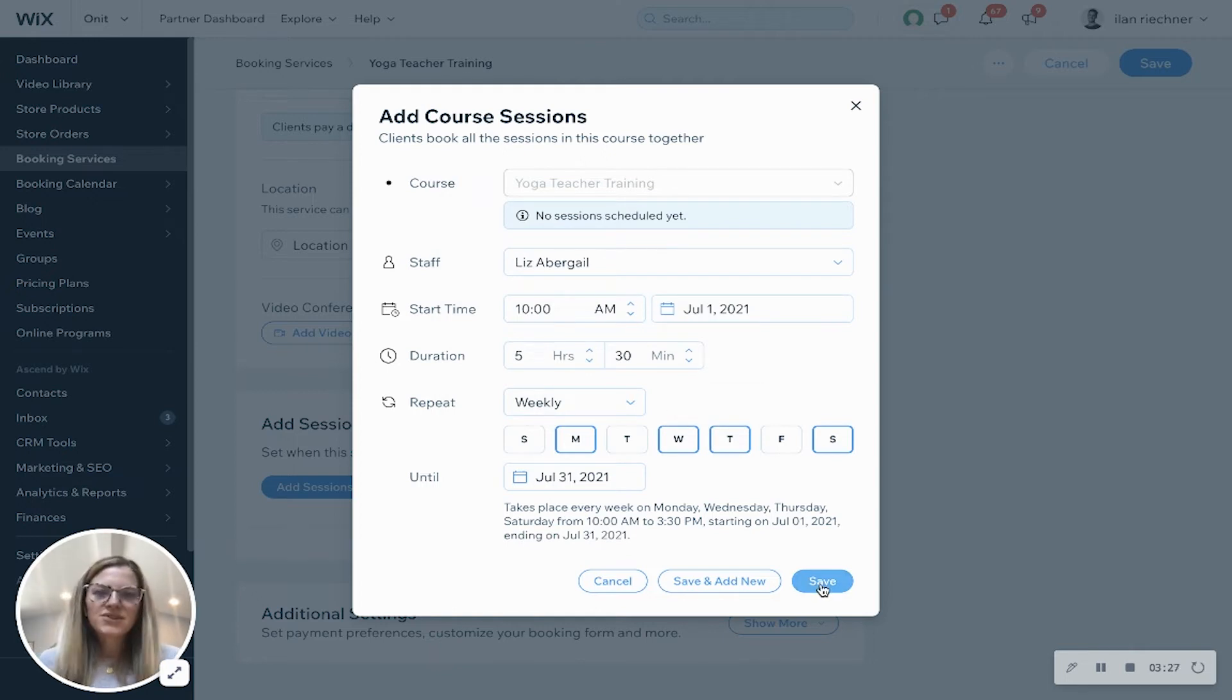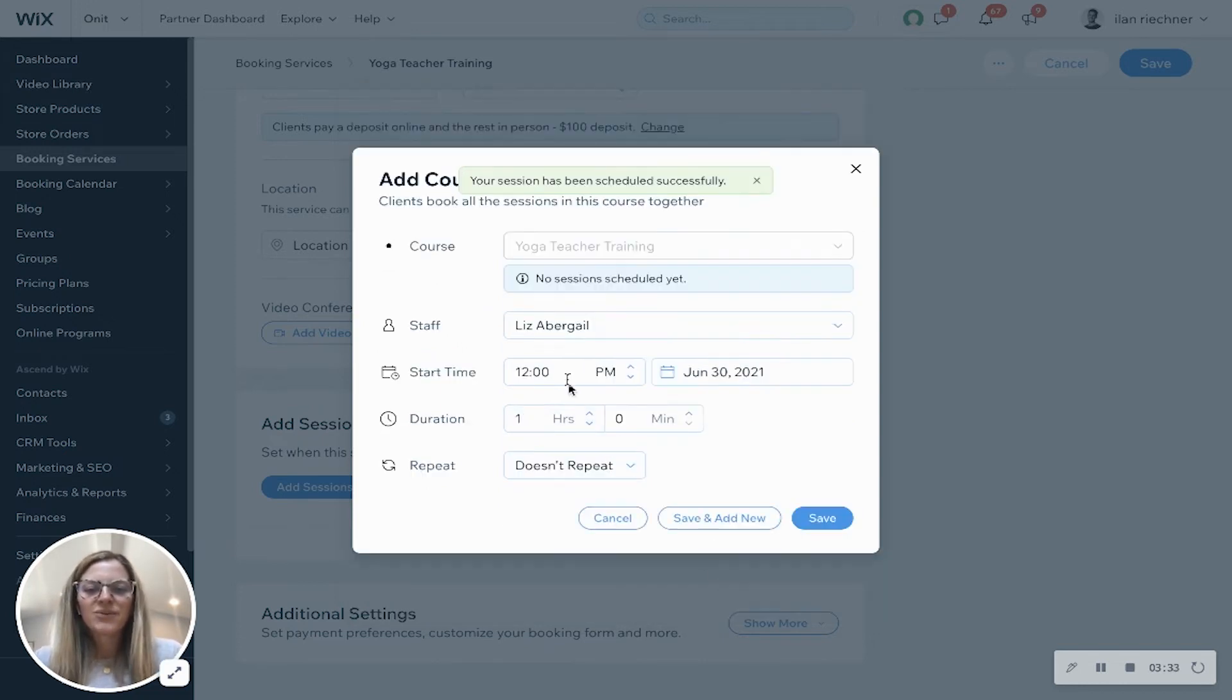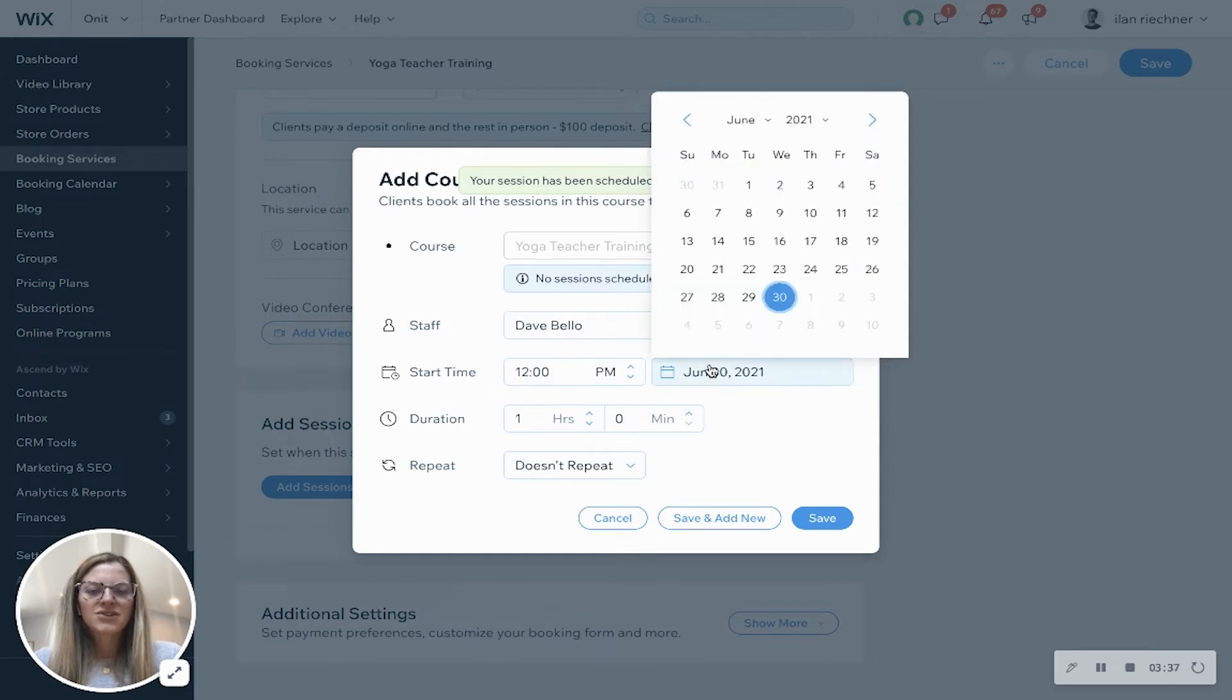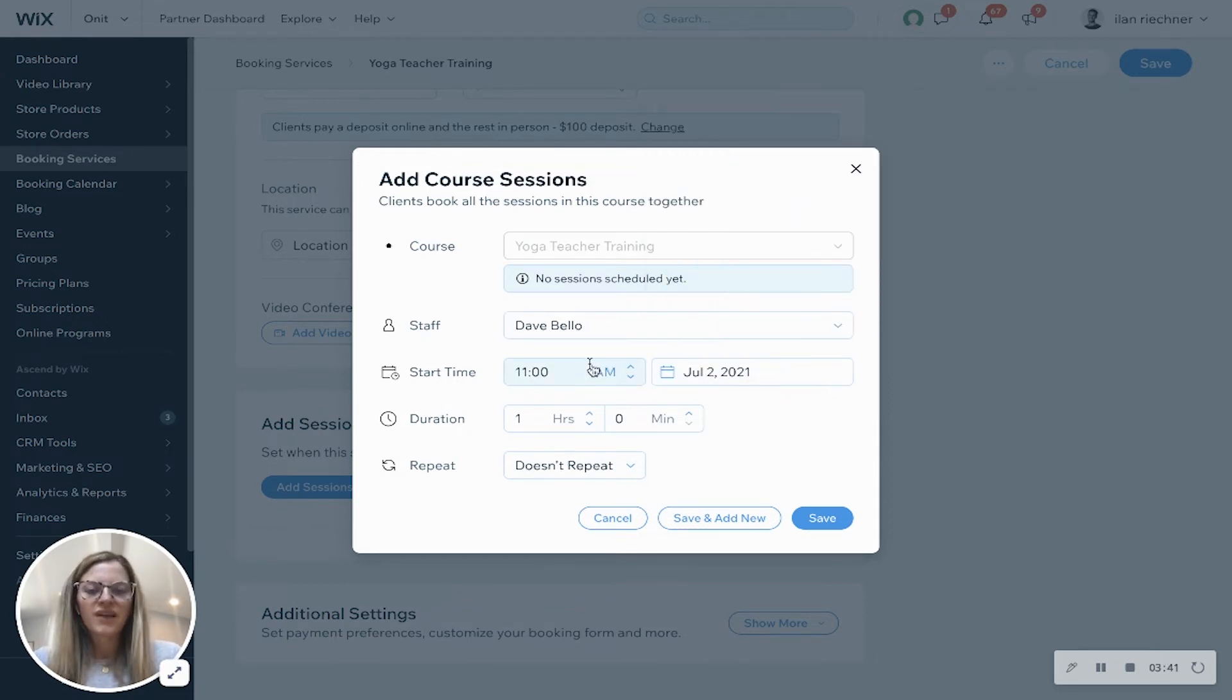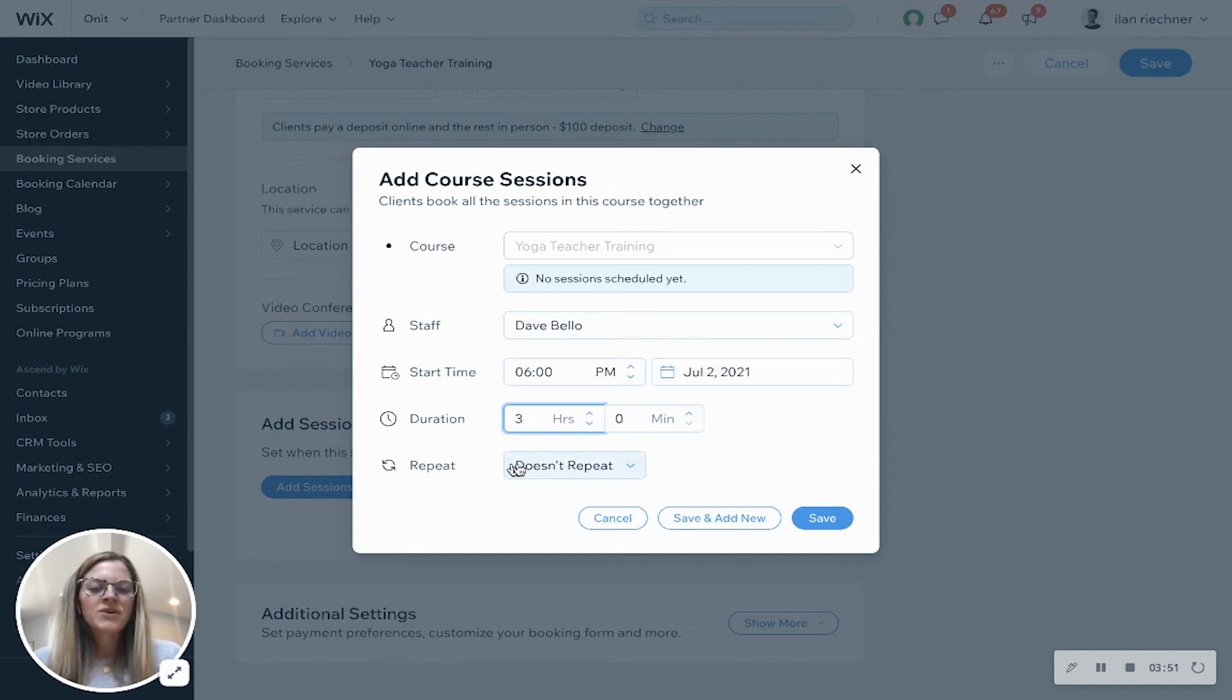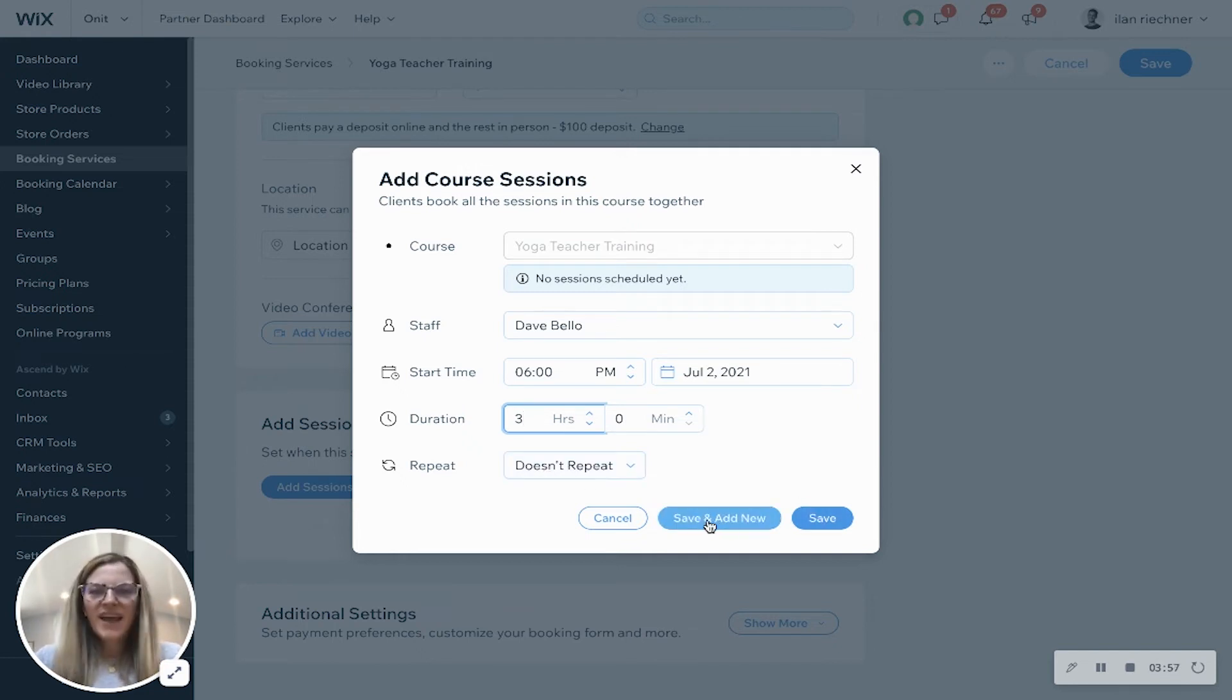If those are the only sessions you want to add, you can click save, or if you want to add more, click save and add new. And then this one, Dave will teach another session. Let's say his sessions start on the 2nd of July and his will be at 6 p.m. for let's say three hours and zero minutes. We'll say that this is a one-time thing so it doesn't repeat. We'll click save because we have no more to add, or you can add even more if you'd like to.